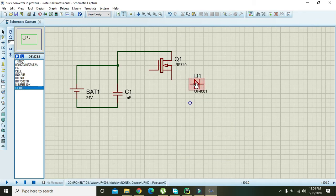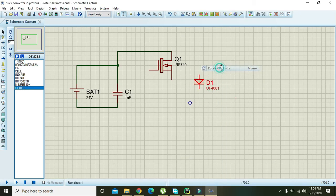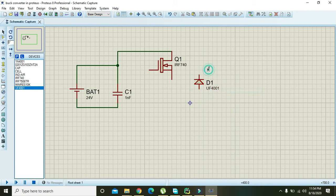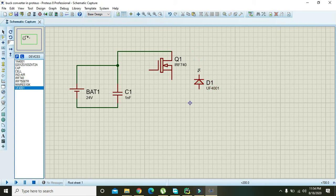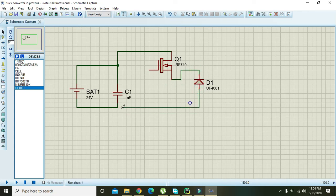Right click on it, rotate clockwise. Now attach the other end of the FET with that of the diode and connect it with the capacitor.